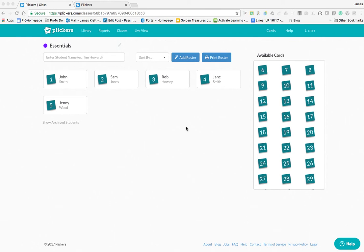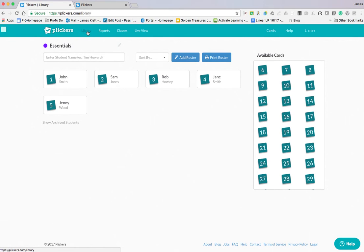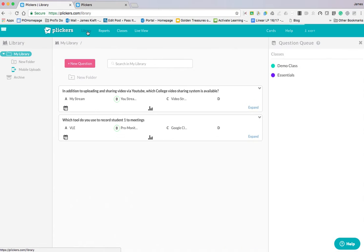First off, we need to log on to the website. This is the Plickers website and the first thing you need to do is let's go through and show you all of the different areas.